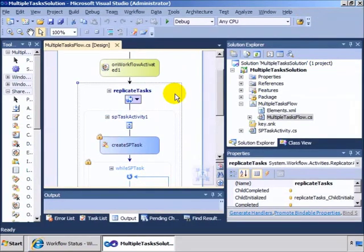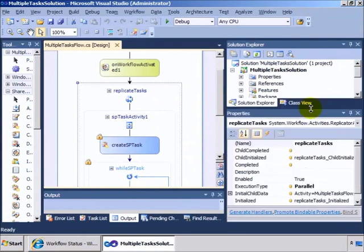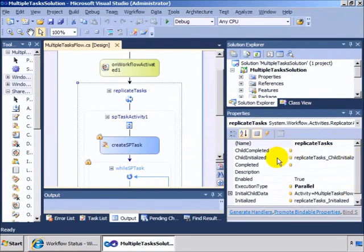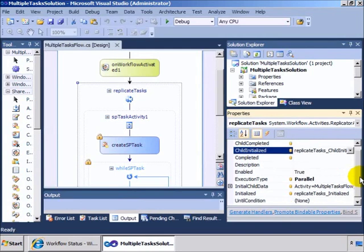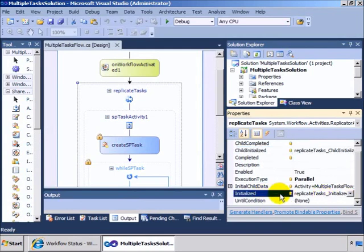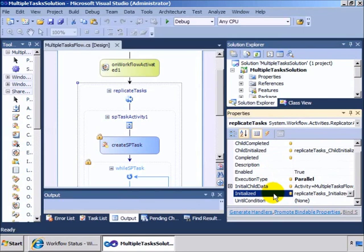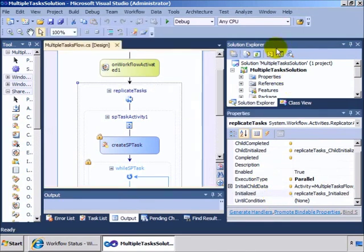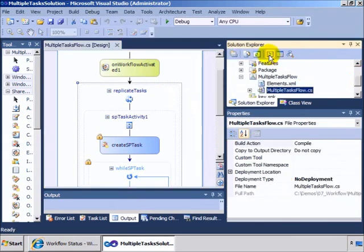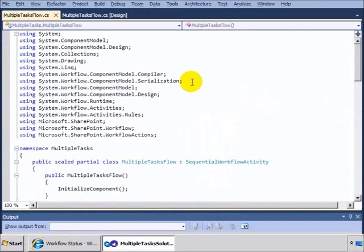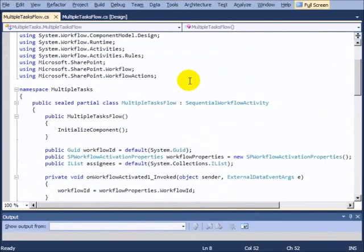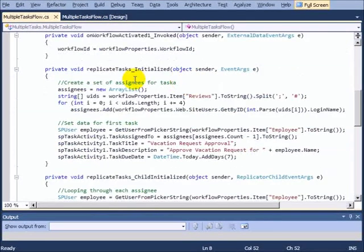If we click on the replicator activity, we'll be able to see that within the properties of the replicator activity, there are some methods that we want to code. So we're coding the child initialized method right here, and we have this initialized one as well. So these are the methods that are going to get created in the code behind so that we can use our replicator.